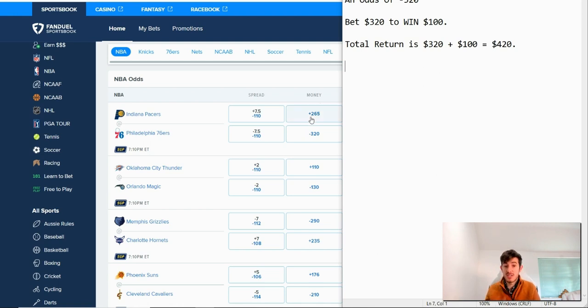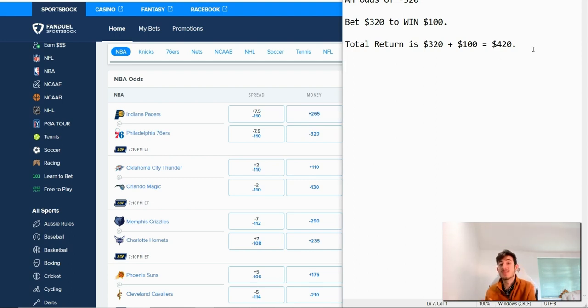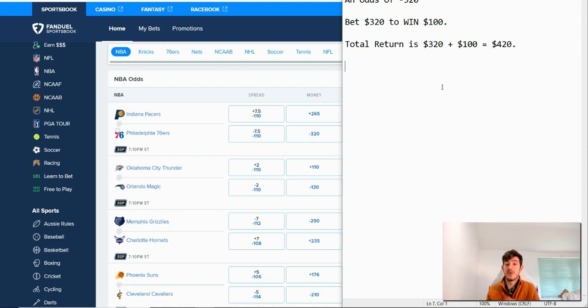So obviously a plus side number represents the underdog or the team that's less likely to win. And that's why you need to bet less money to win $100. And if you're betting on the minus side team, you need to bet more money to win $100.